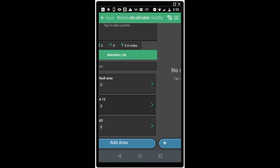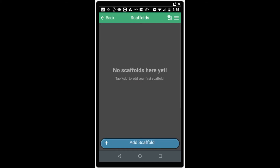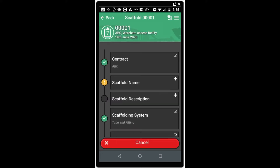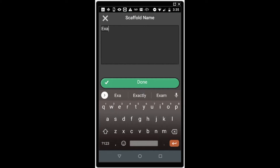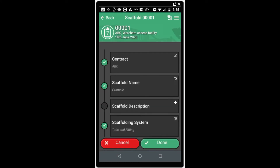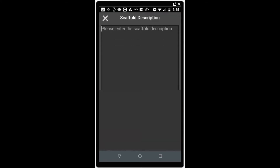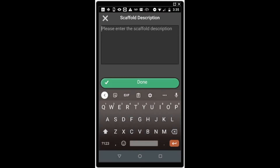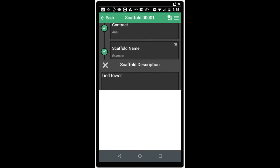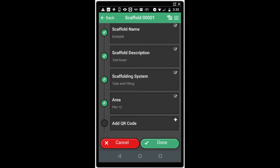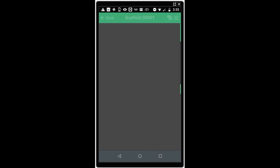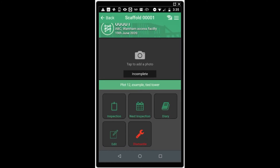Once you've finished, you can open one of your areas and add a scaffold to allow you to then inspect it. To add a scaffold, you need to ensure that the scaffold name has been set and that all the options have been completed as required by the form. You can add a QR code at this stage as well if you have one present. Click done. Now you can take any other actions that you require with the scaffold, such as carrying out the inspection or setting the next inspection date.